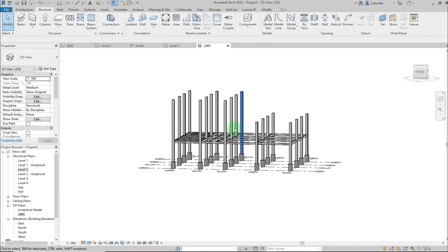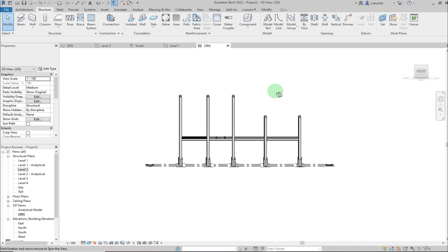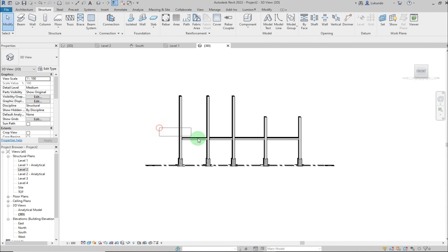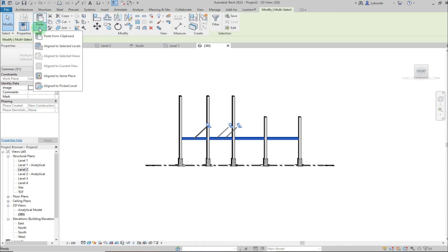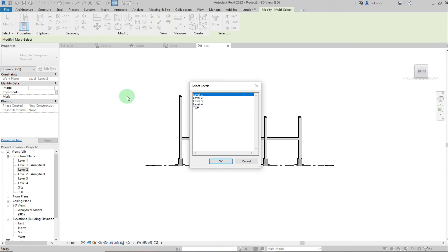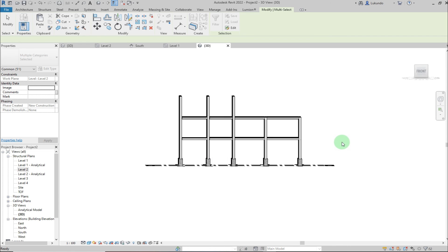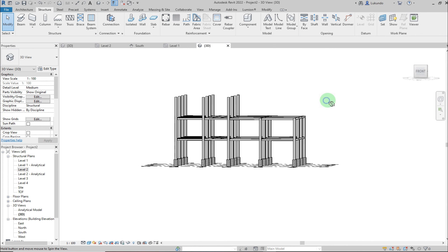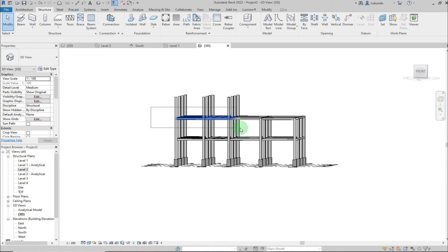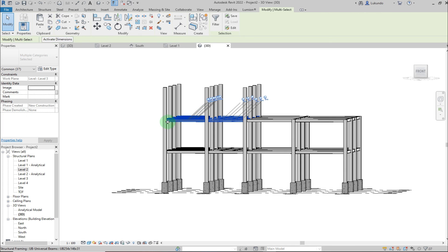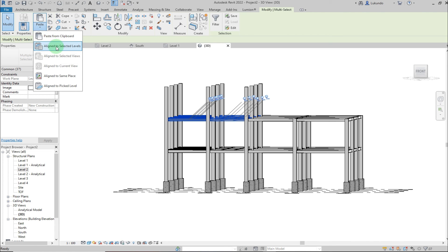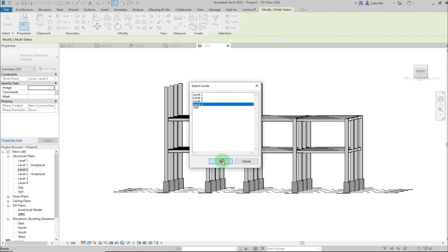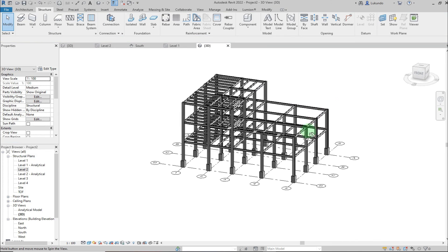Now copy the Level 2 beams to Level 3. Select all the beams, Copy to Clipboard, Paste > Align to Selected Levels, choose Level 3, and click OK. Then select the beams to copy up to Level 4 — select from left to right — Copy to Clipboard, Paste > Align to Selected Levels, choose Level 4, and click OK. All beams are now in place across all levels.